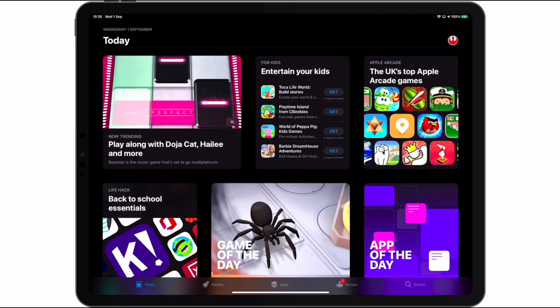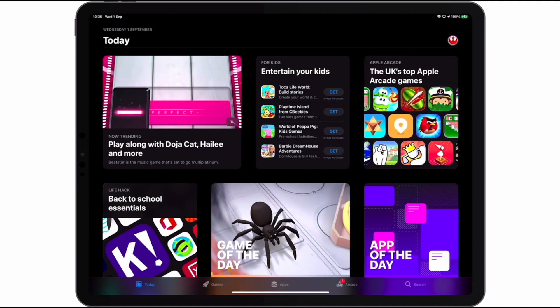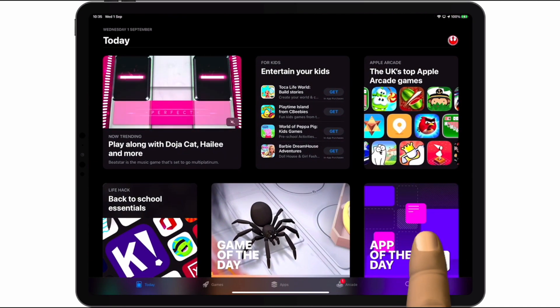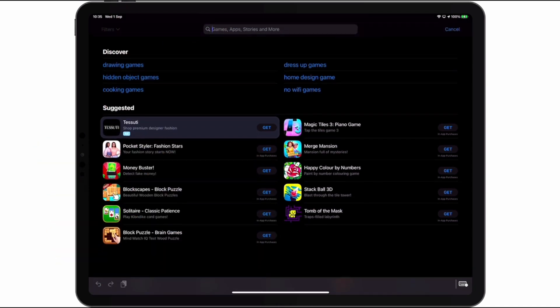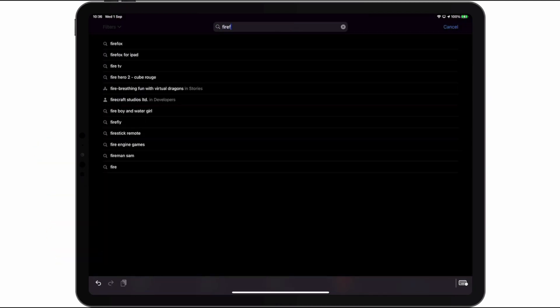As we do not currently have Firefox installed on our iPad, first we need to open the App Store and by using search, download Firefox.